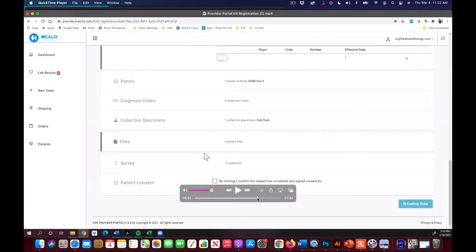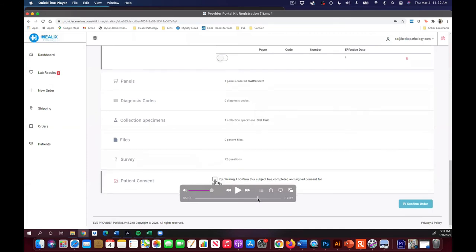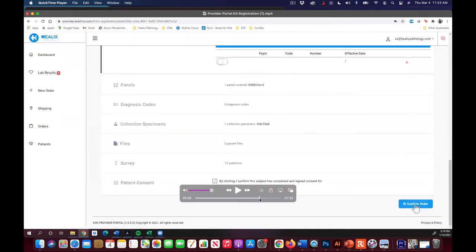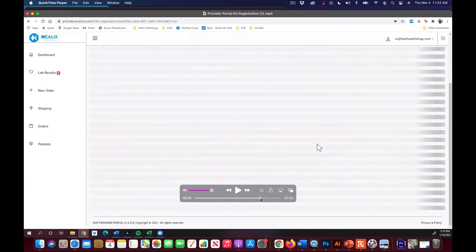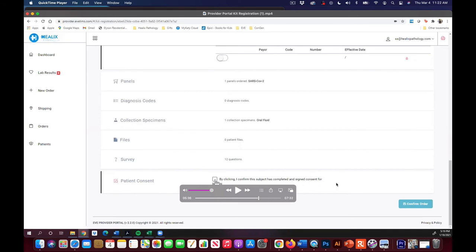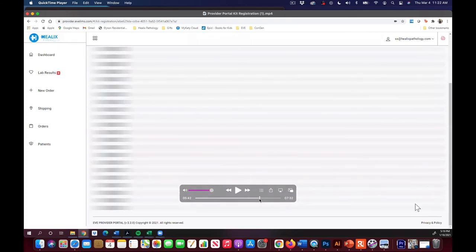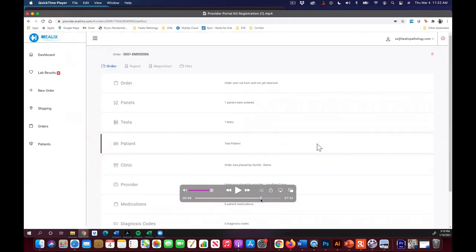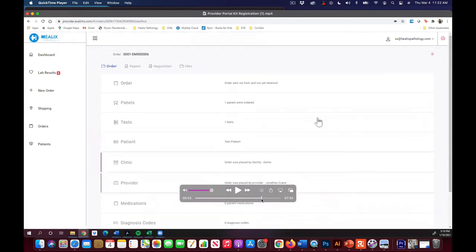The survey is 12 questions that we'll give you for the insurance part of it. The questions like, have you been exposed? And it will select the proper Z code when you choose the appropriate response to those survey questions. You just go through those 12 questions with the patient, hit submit, come down here to by clicking this button, I'm confirming the patient has given their consent for this test. And then you confirm the order.